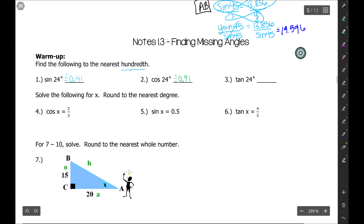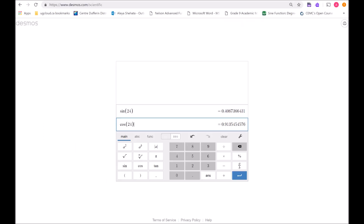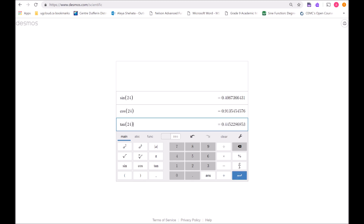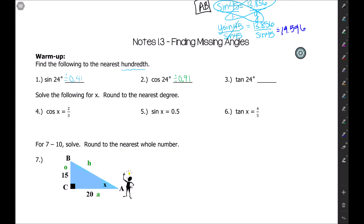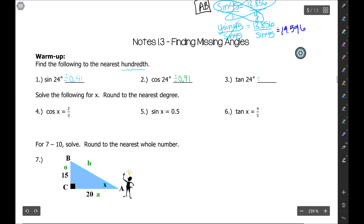The last one we have to do is tangent of 24. We press enter, type in tangent of 24, close the bracket, and we get 0.44. The five that comes after this four tells us to round that four up to five, so we get approximately 0.45.